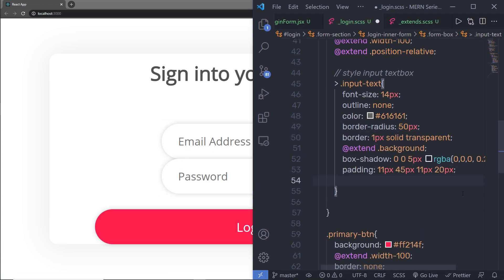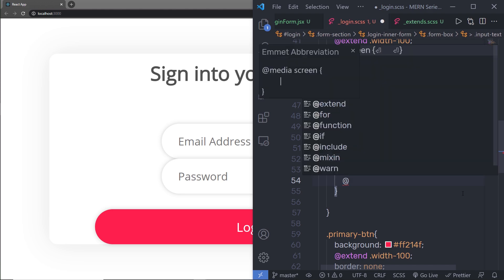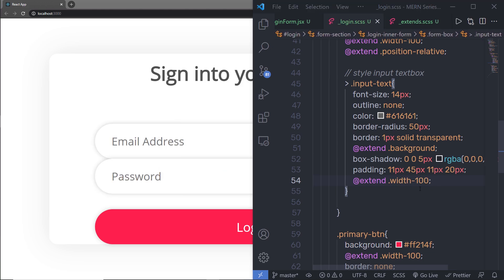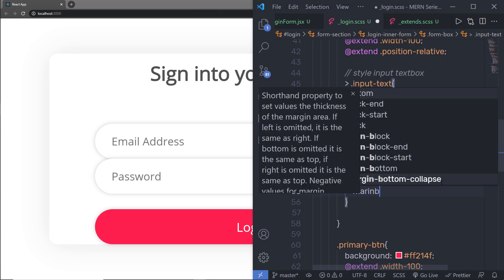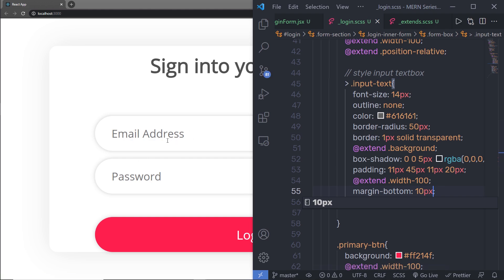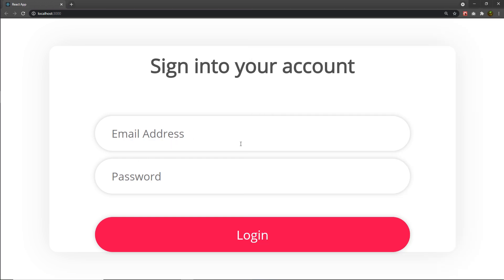Finally, I'll use @extend with width-100 to give the input text boxes 100 percent width, and add margin-bottom of 10px to space them apart. With that, the login form styling is now completely ready.